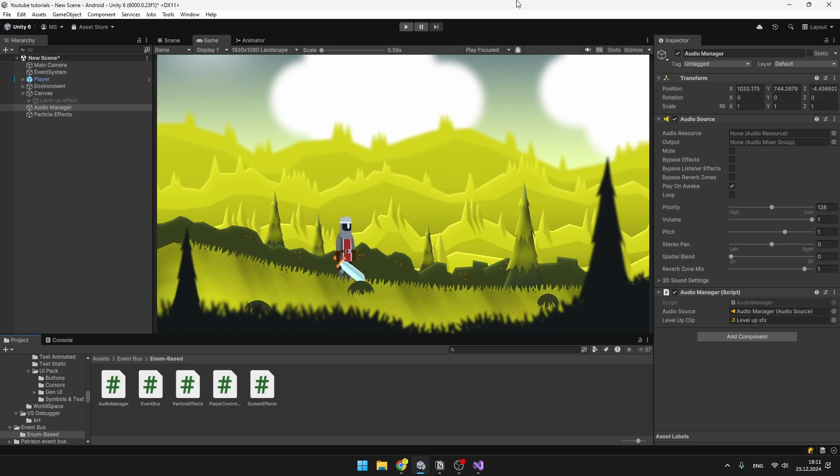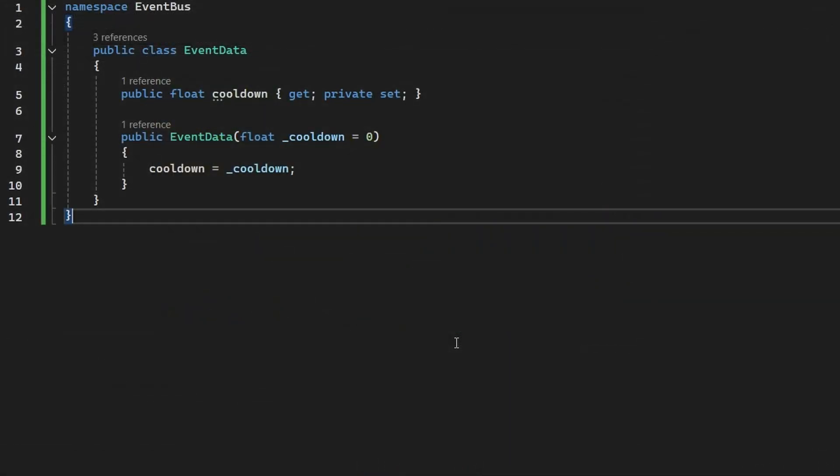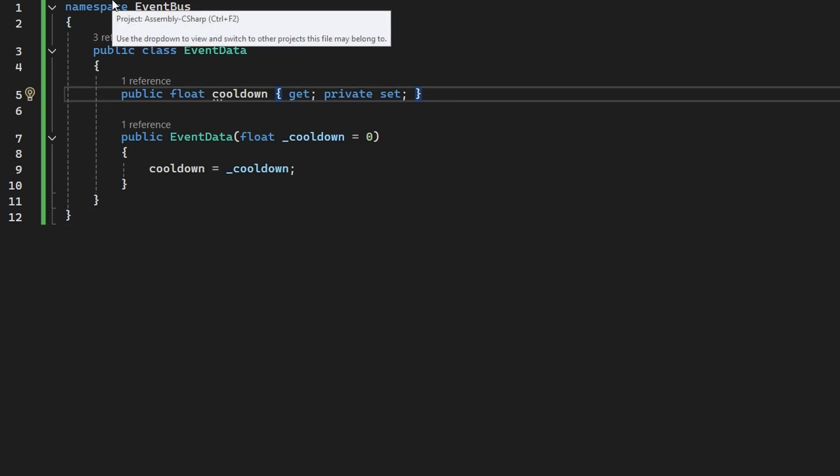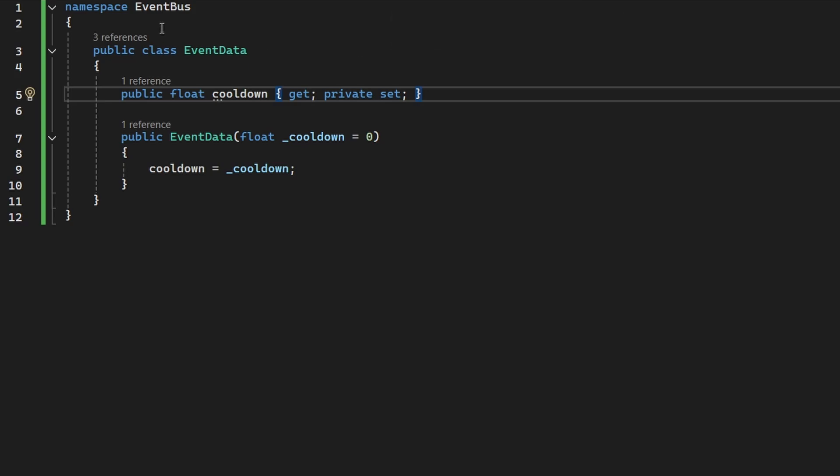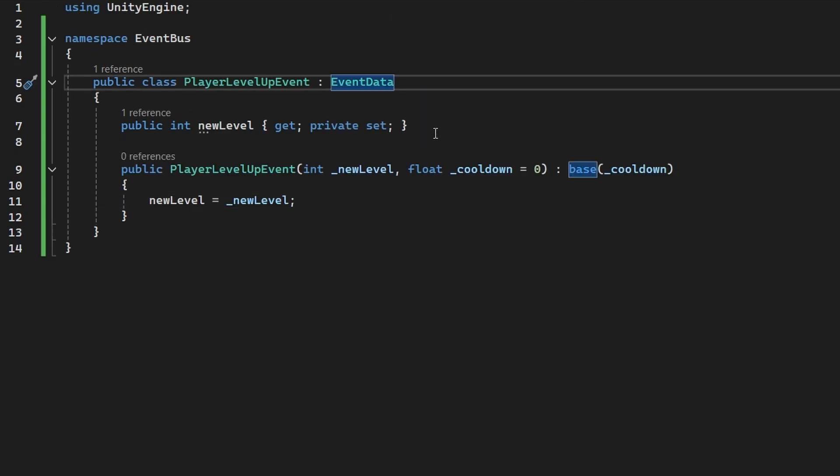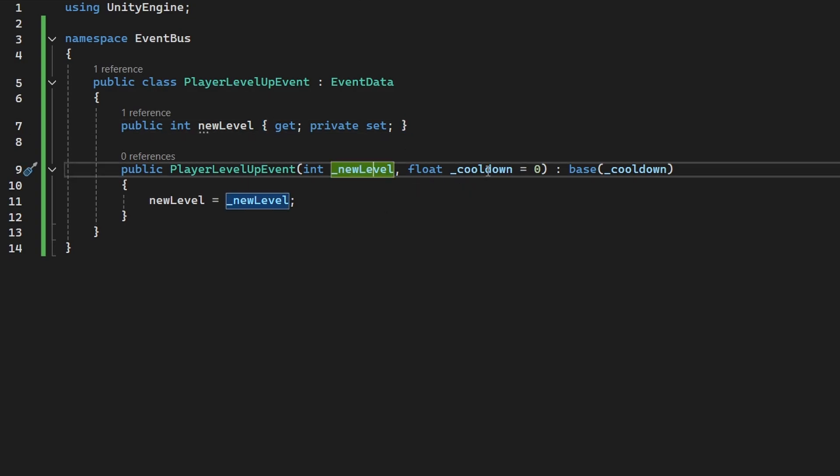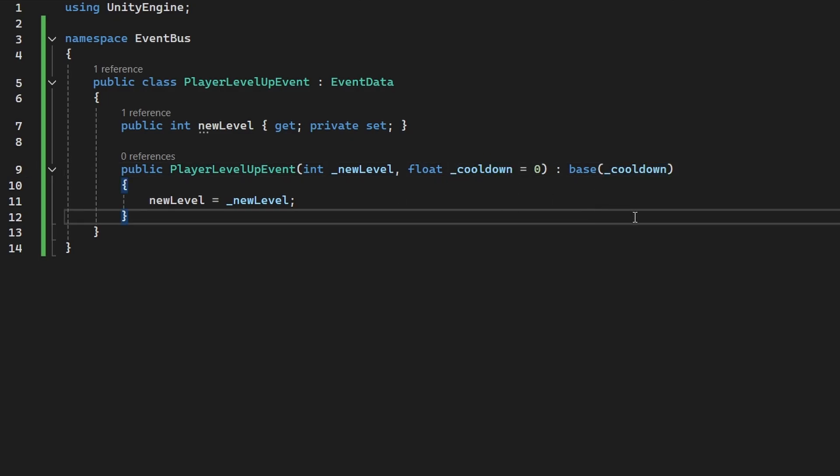Let's now take a look at the other implementation of event bus, which should be based on types. For this, I will create new script called event data, which will be the base class for all of the other event datas. The event data class, which will be common for all of the event datas, could be just empty, but in my case, I will also later be adding some cooldowns to the event, as I mentioned, so I have already added the float for that. And for the concrete implementation of the event data, I have the player level up event, which is inheriting from the event data, and additionally, it is also storing the integer for the new level, so that then we can show the text and actually tell the user which level they have reached. And finally, we have the constructor, just setting the new level and the cooldown, which is just an optional parameter.